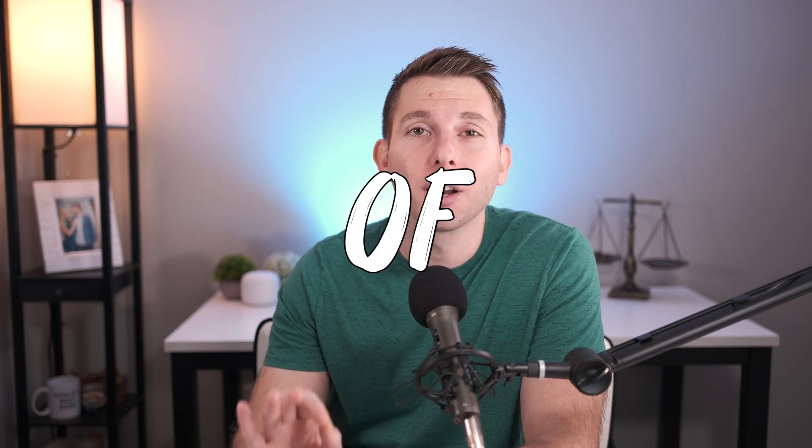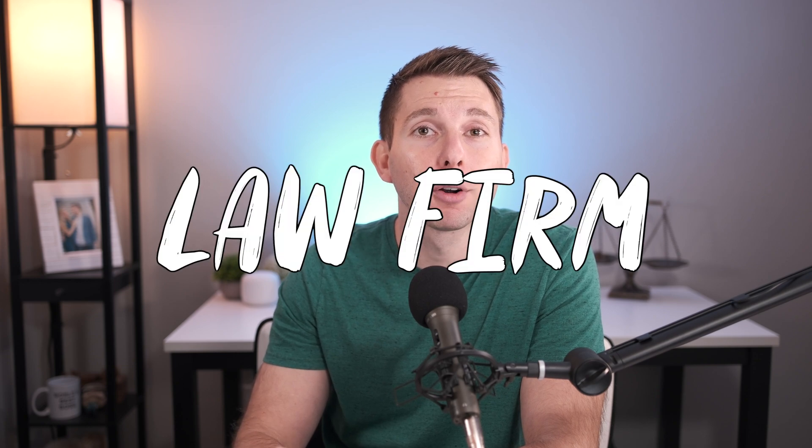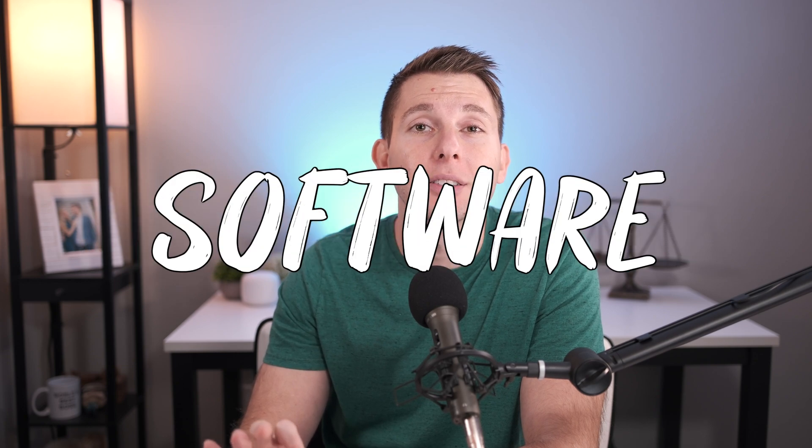My law firm continues to save thousands of dollars by not relying on any form of law firm management software. So of course, in this video, I'm going to share with you my budget-friendly alternative to managing your clients' cases. And by the end of this video, you'll know how to replicate my system as well.